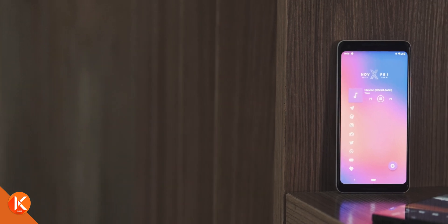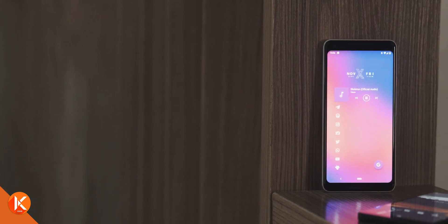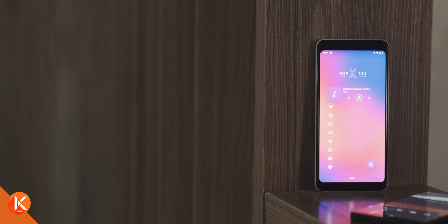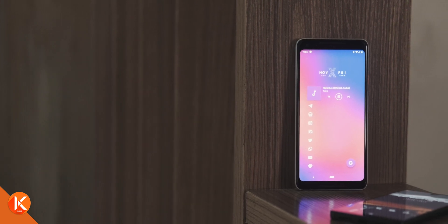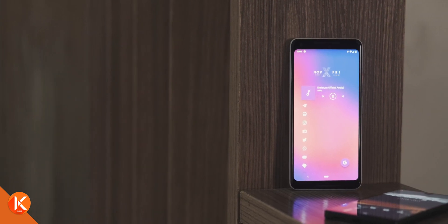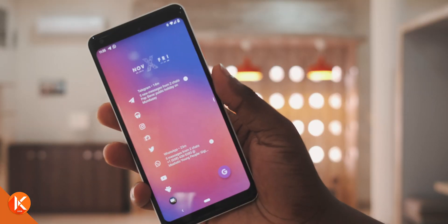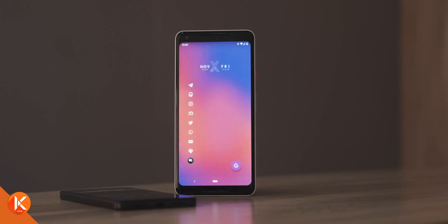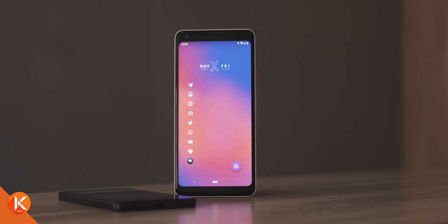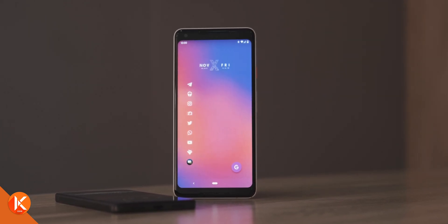Welcome to minimalist Android setups episode 2. My name is Kagan and in this series of videos I'll be sharing minimalist Android setups that I use on my personal phones. I drop a new Android home screen setup every single week, so if you'd like to be notified every time I drop a new video, please consider subscribing to the channel and turning on post notifications.